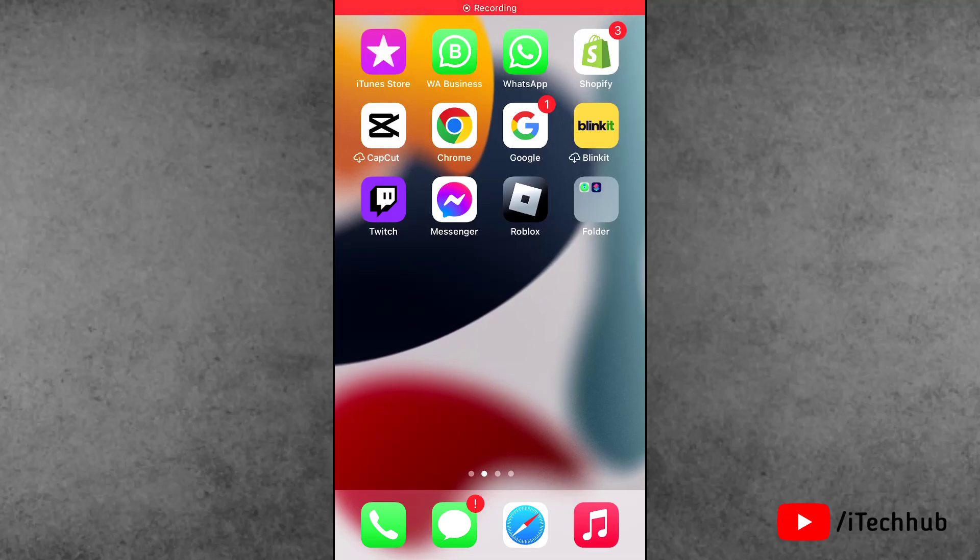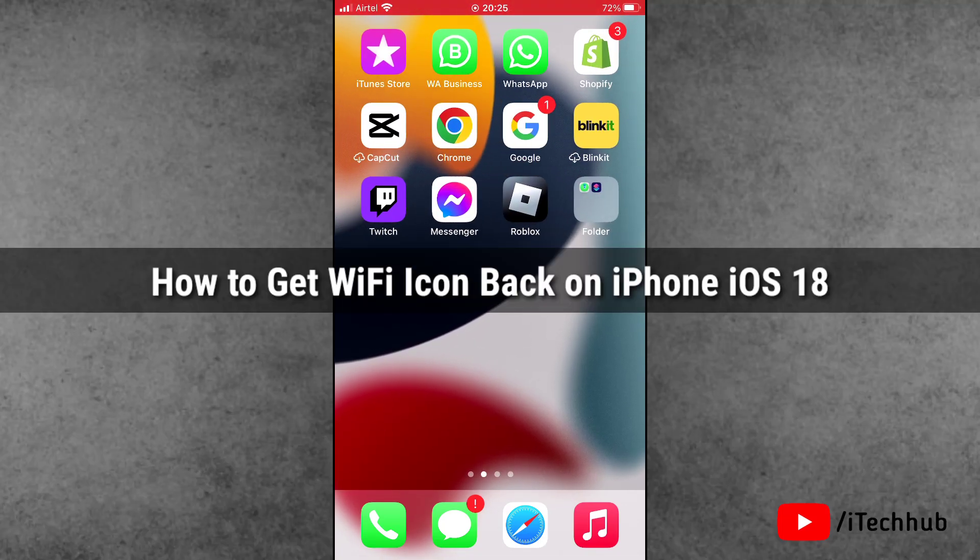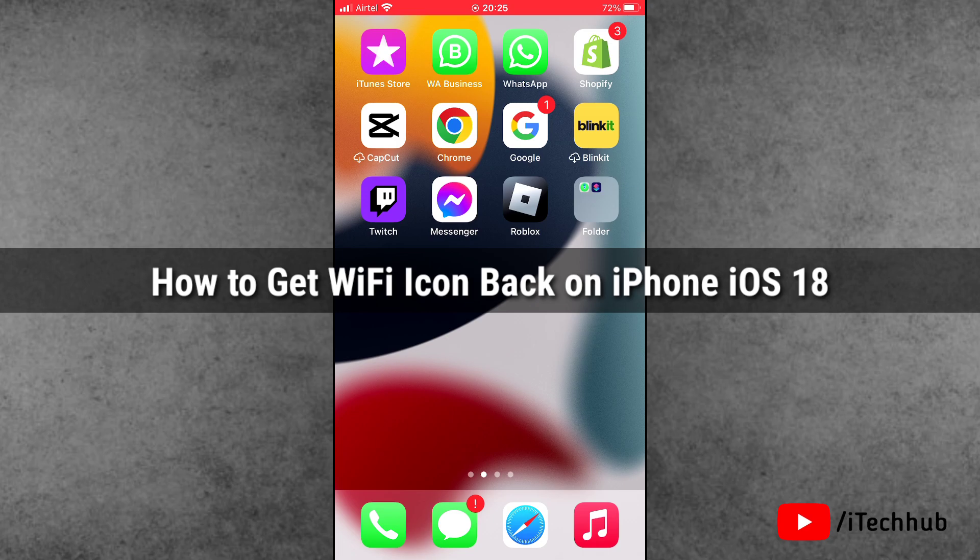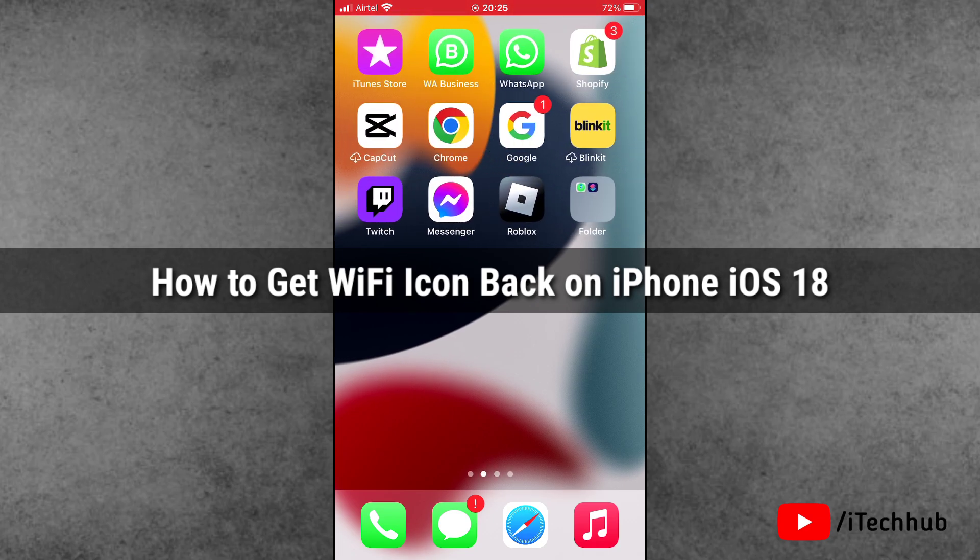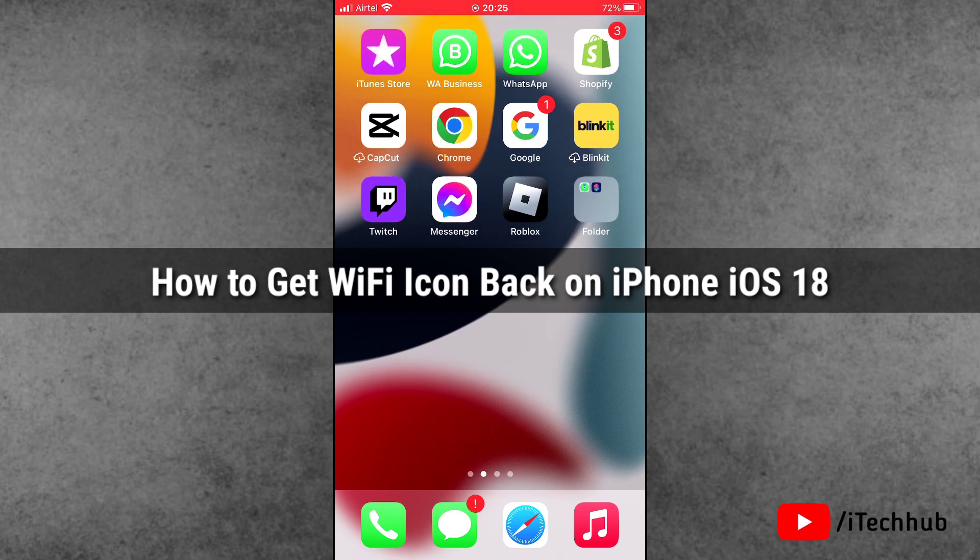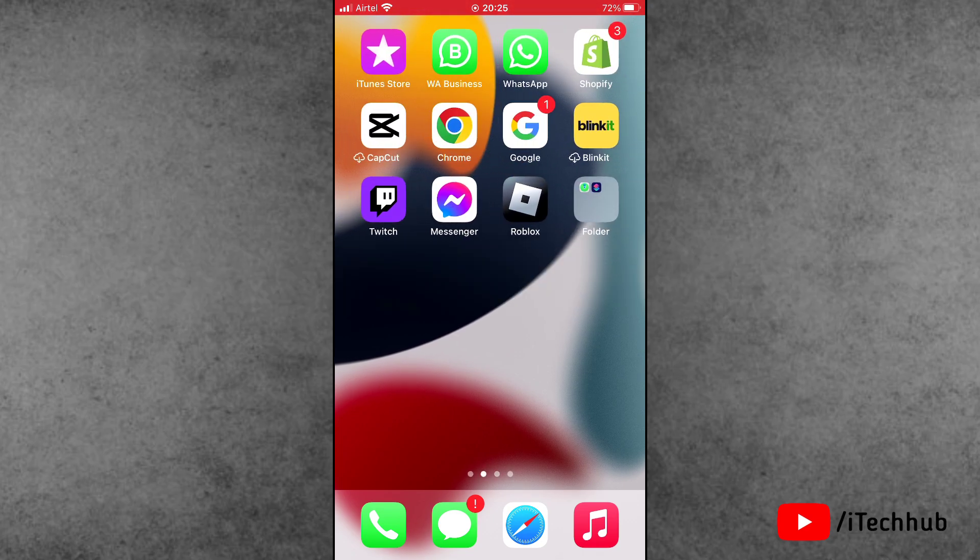Hello guys, welcome back to iTechHub YouTube channel. My name is Travin. In this video I will show you how to get back the WiFi icon on iPhone after iOS 18 update. Recently, a lot of iOS 18 users have reported that WiFi is connected on iPhone but the WiFi icon in the upper left corner of the screen is not showing.